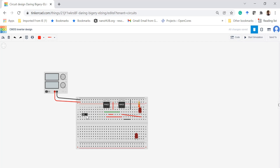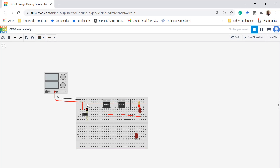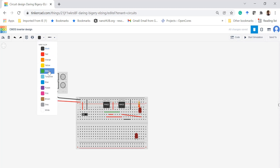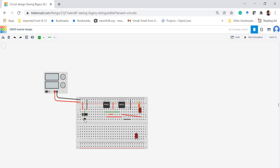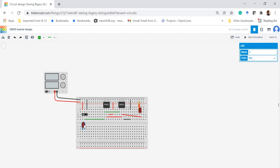Now it's time to configure the input. This is a slide switch. One terminal of this switch is connected to VDD, another terminal is connected to ground, and from the midpoint you can take the output. Depending on the position of the switch, the output may be 0 or 1, and it is connected to the gate terminal. We can also check the status of the input LED — whether the LED is on or off.